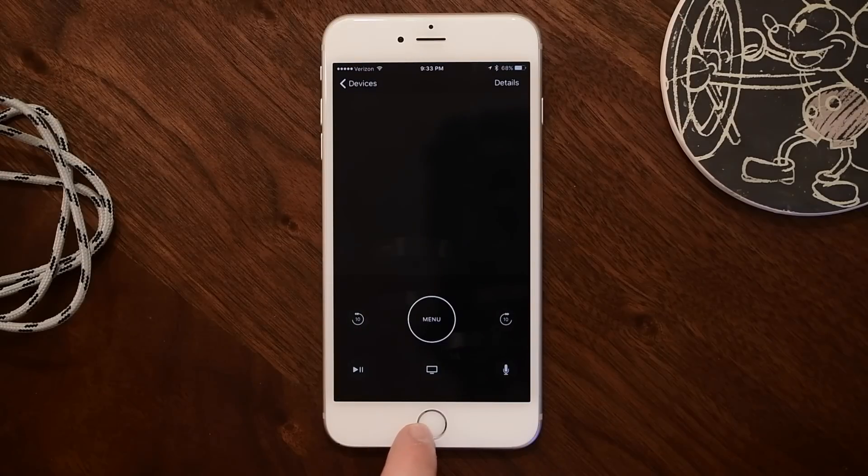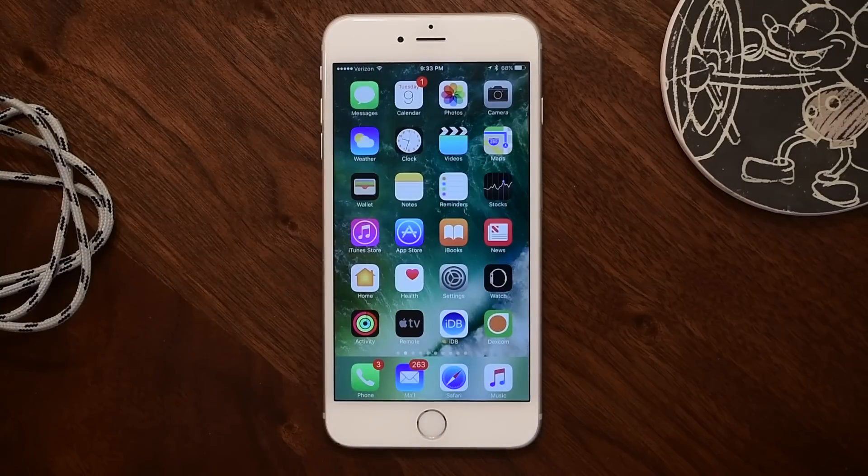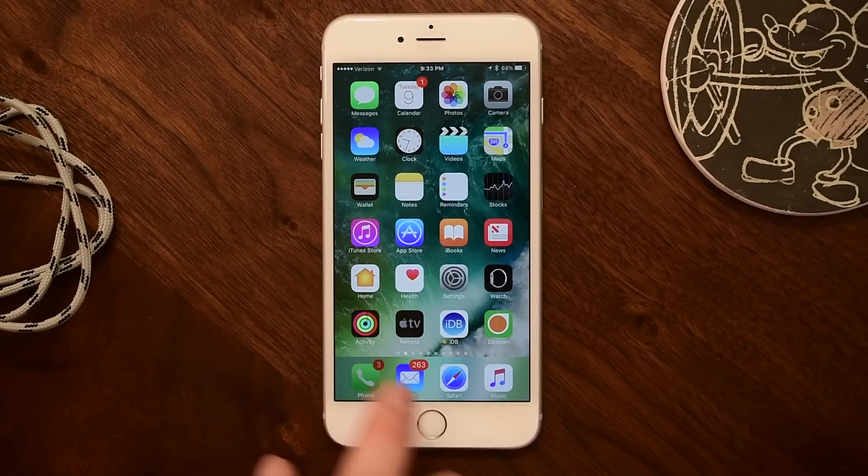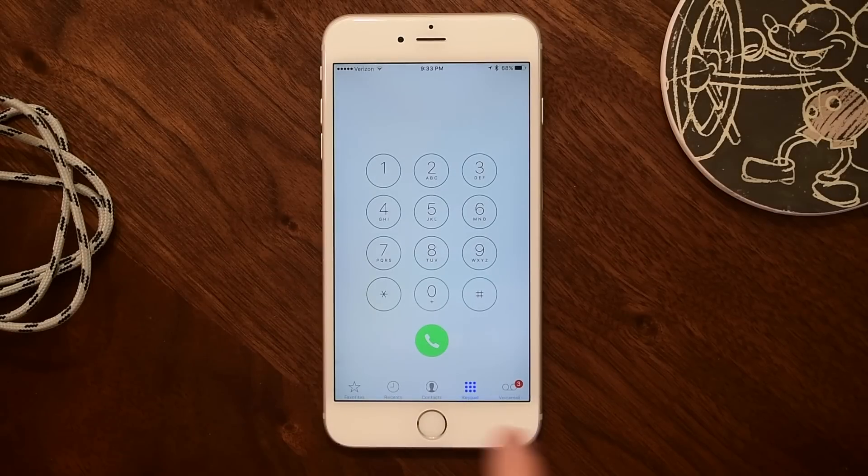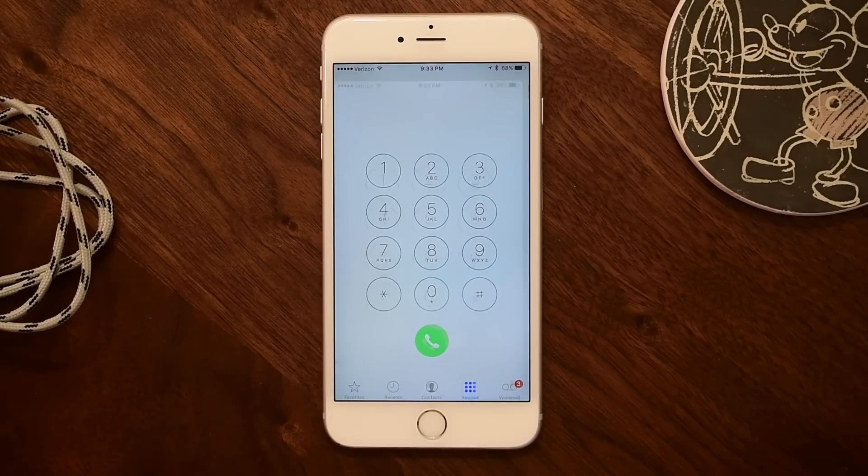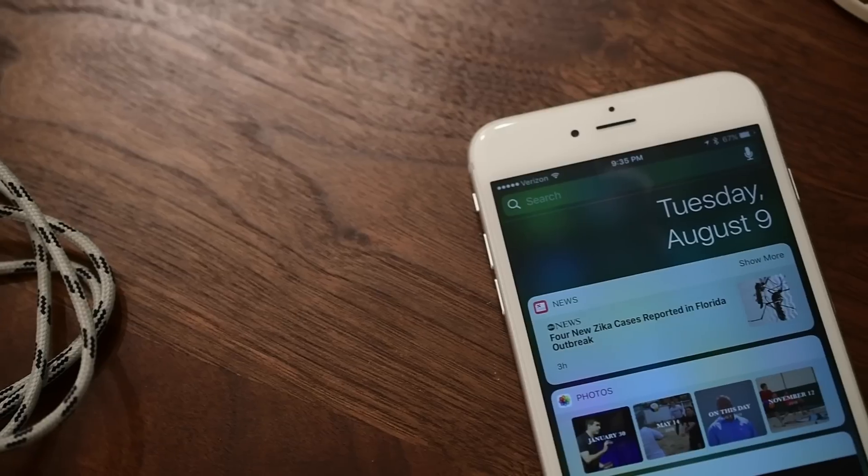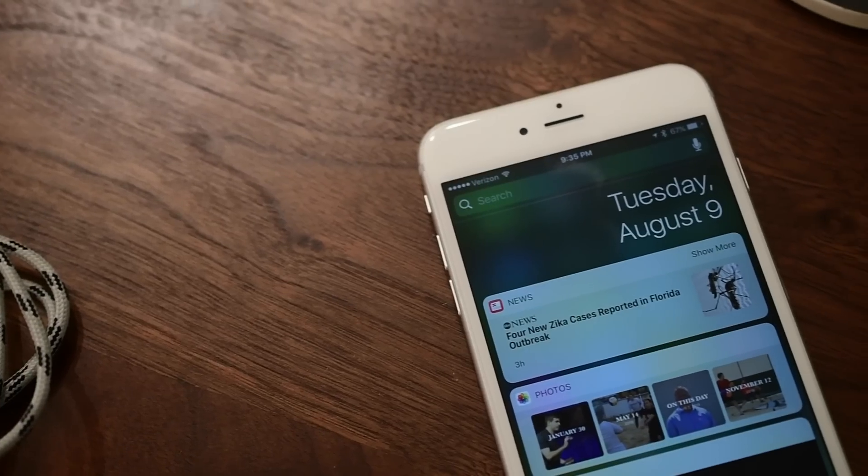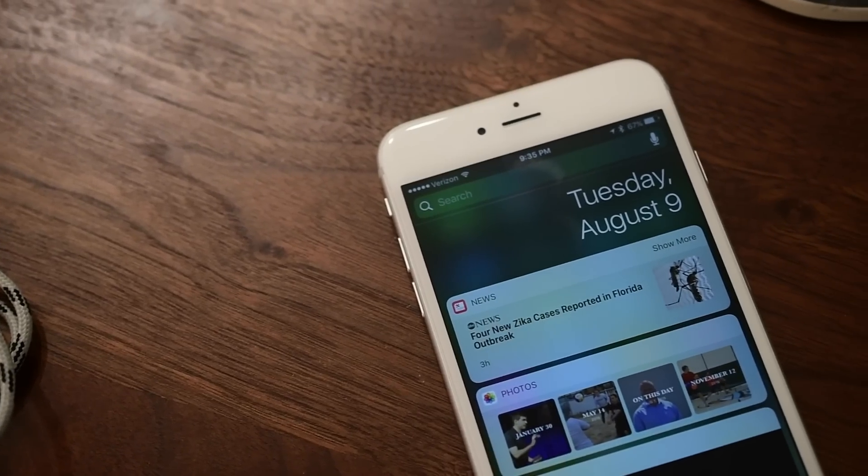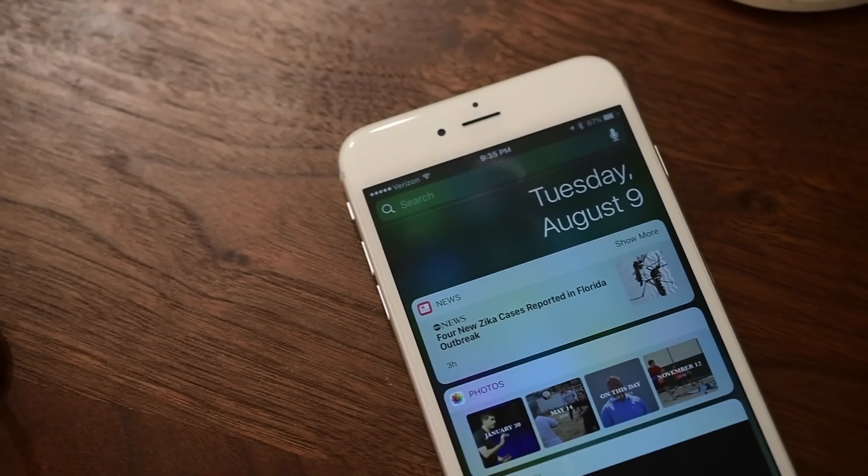Inside of the phone app, this latest beta fixes a UI issue when making back-to-back emergency services calls. Before it would say 911 emergency call calling, now it just says 911 calling.